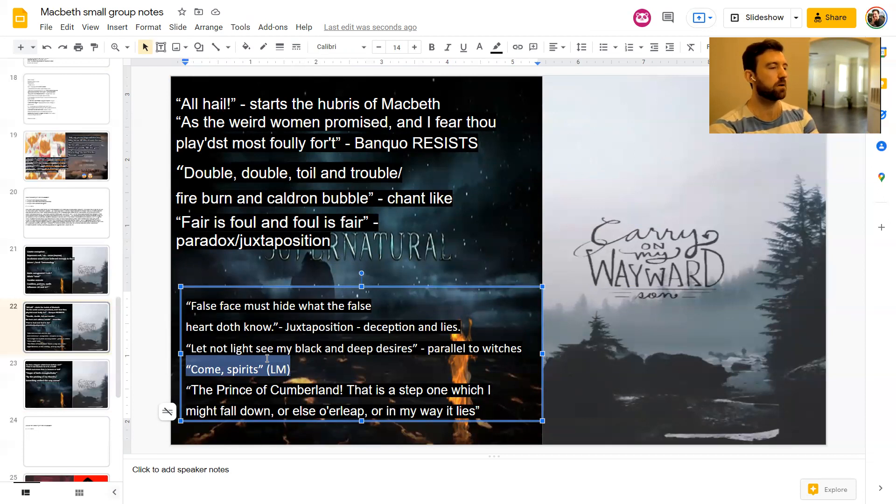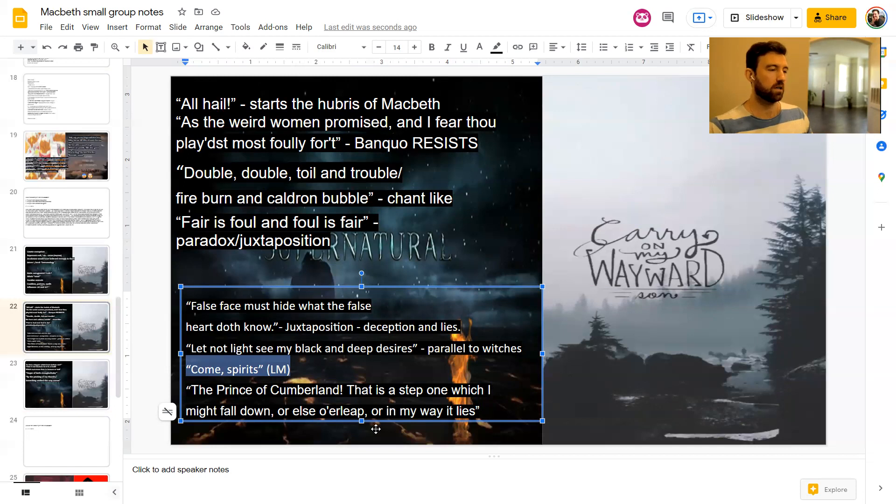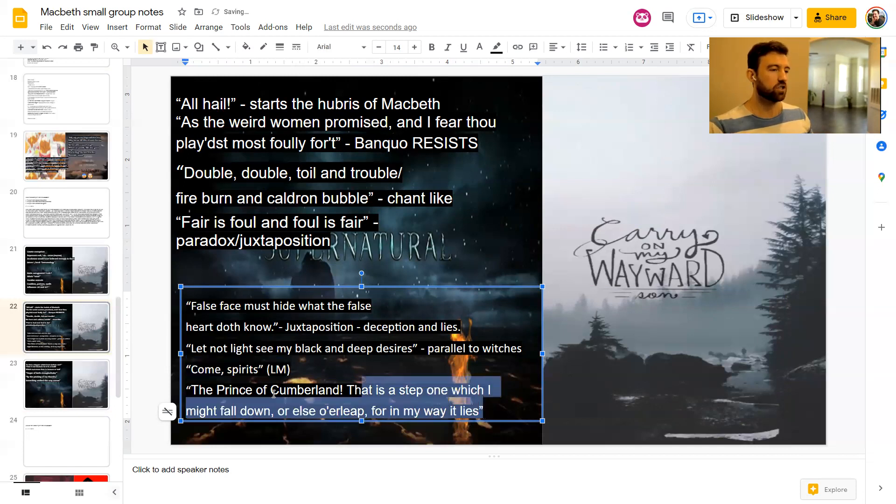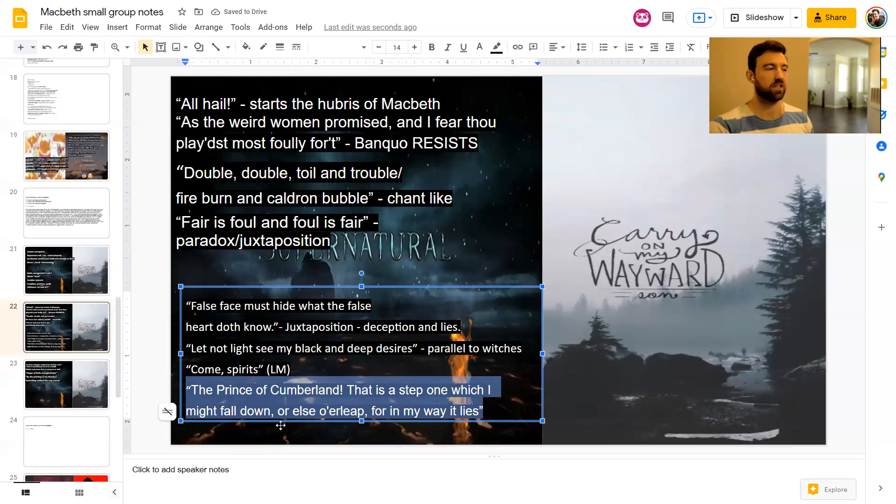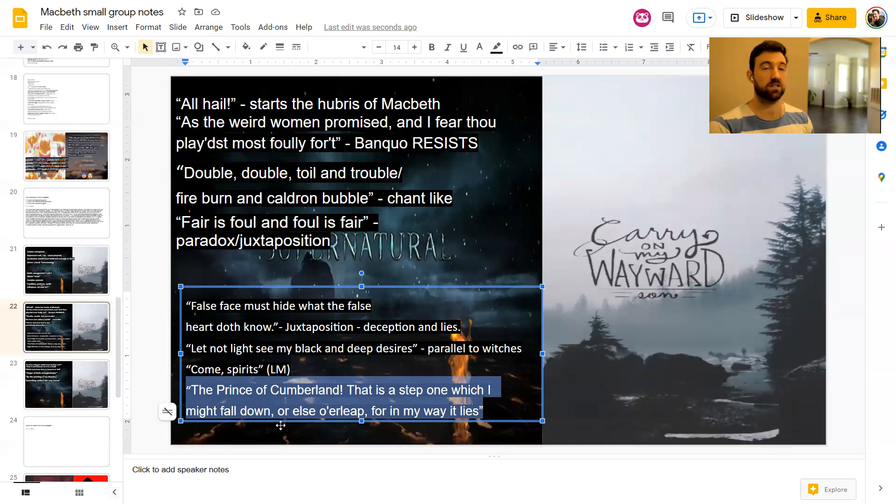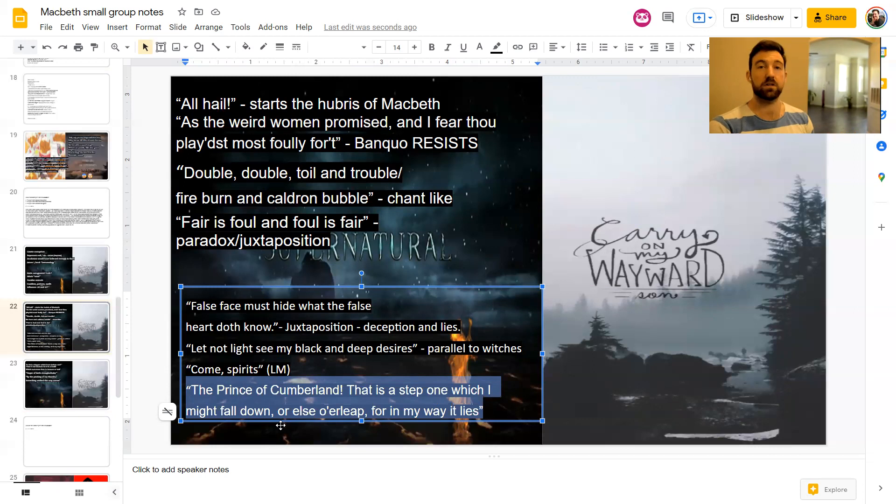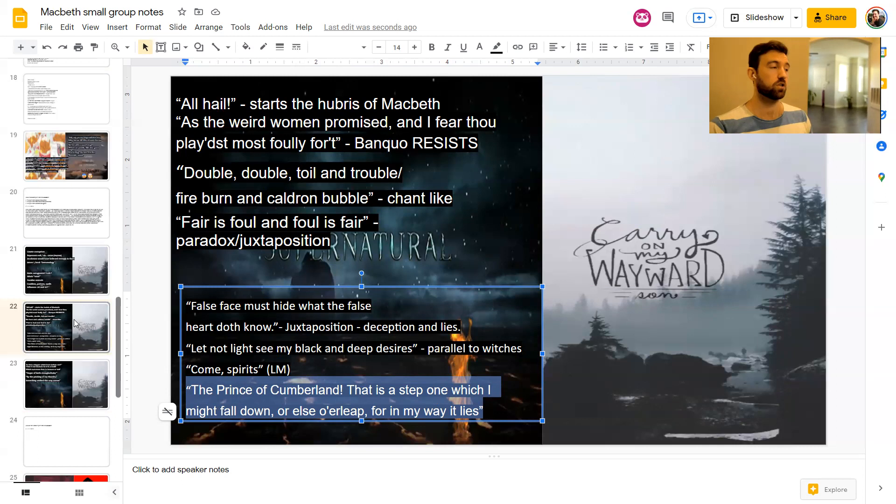The Prince of Cumberland. That is a step on which I might fall down or else overleap, or in my way, for in my way, it lies. So again, this is just showing the impact of the witches. The fact that Macbeth is thinking about how to overcome Malcolm after Duncan. And he says, OK, either I'm going to have to basically kill Duncan or I'm going to have to give up. I'm either going to have to fall down here and not be king or overleap this, jump over it.